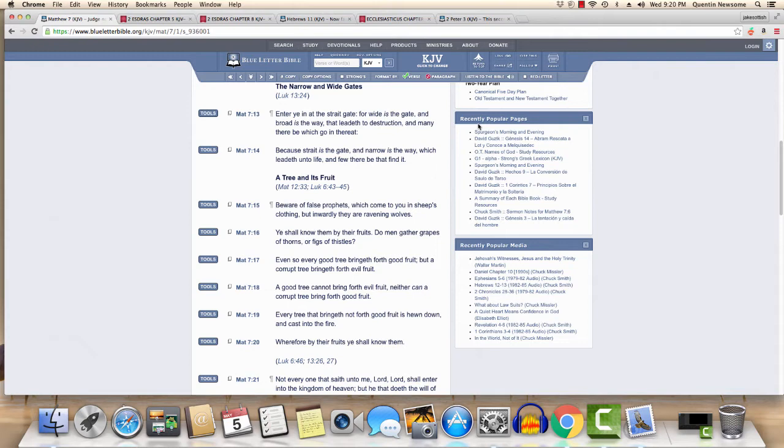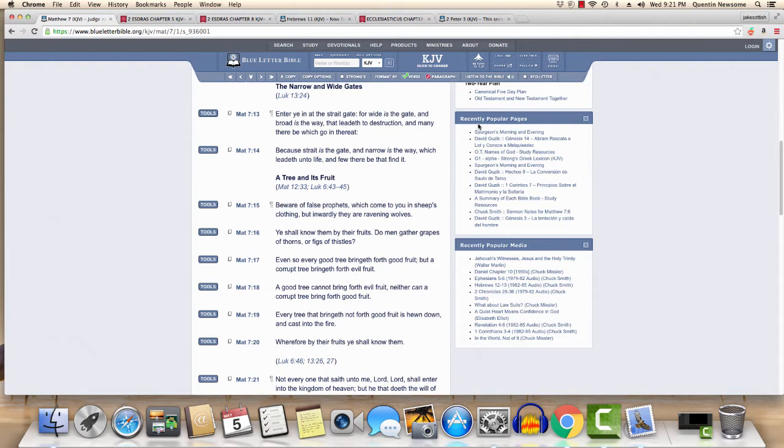Verse 14, Matthew 7:14, says 'Because straight is the gate and narrow is the way which leadeth unto life, and few there be that find it.' It's only a few people that's going to find the way to go. The way has been taught through the scriptures. That's why Isaiah 30:20 says the teacher shall not be removed into a corner, but thine eyes shall see thy teachers and they shall tell you the way to go, walking in it. Only a few people are going to find that way, that straight gate, that narrow path which leads to life.